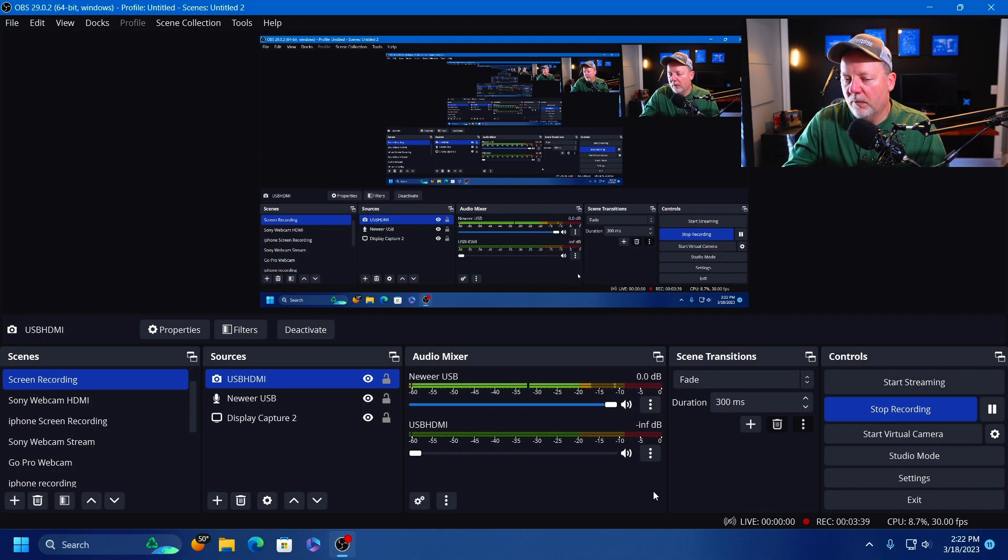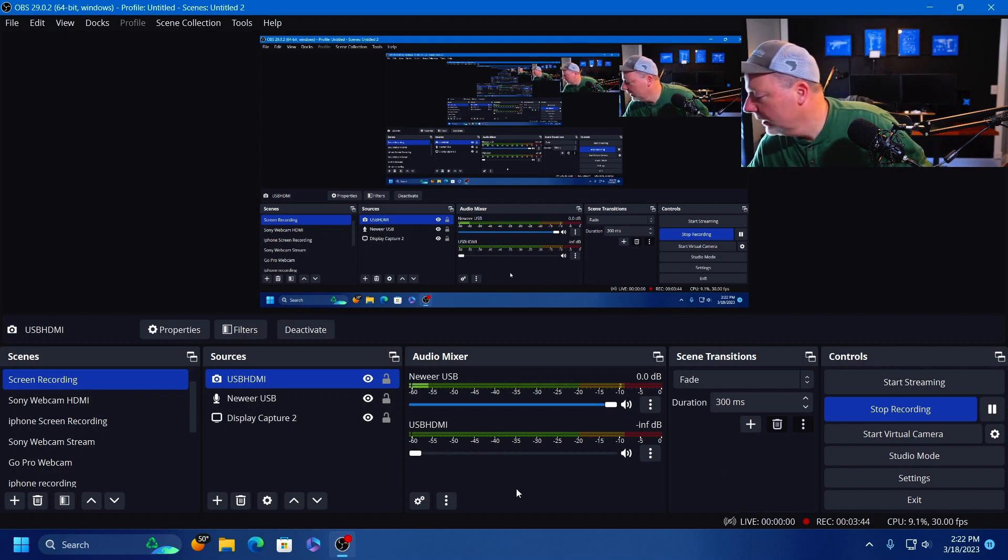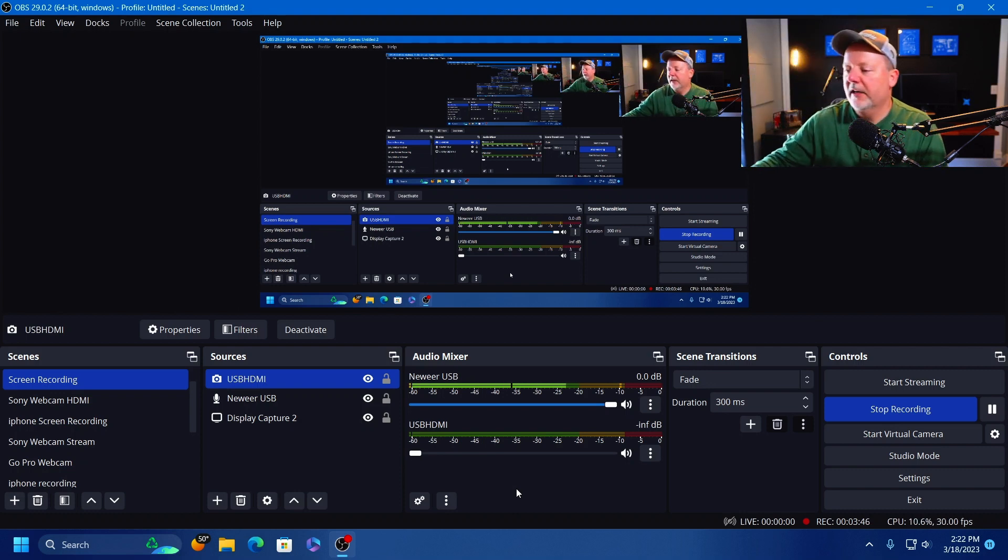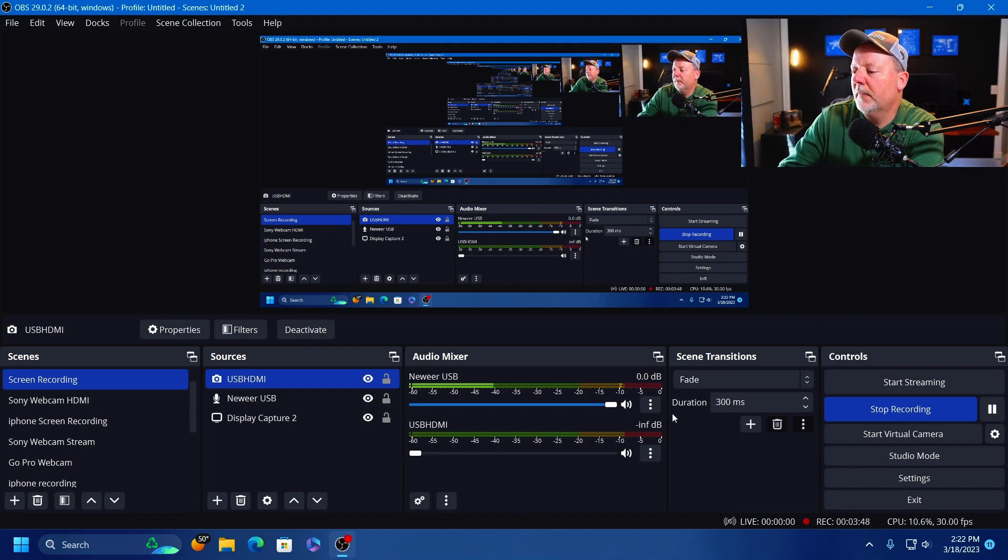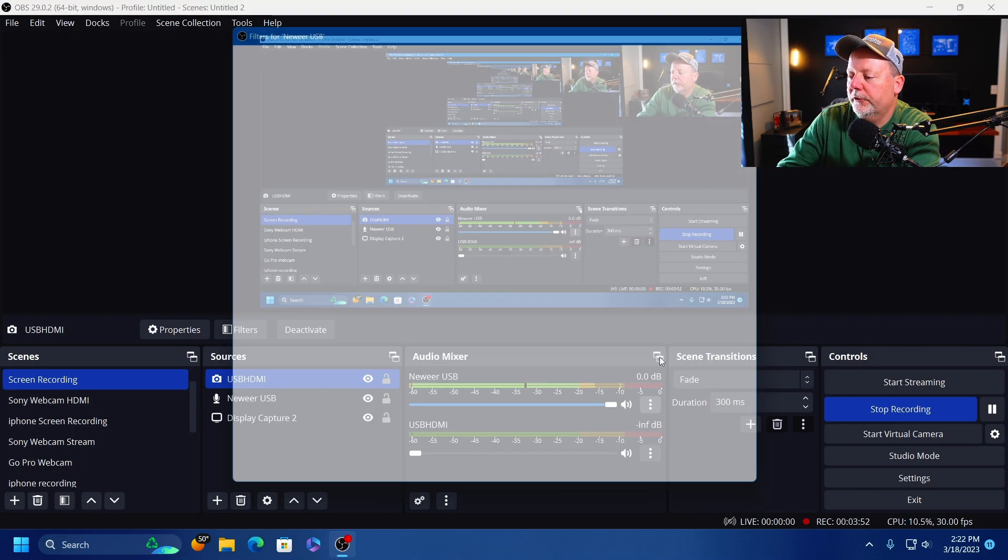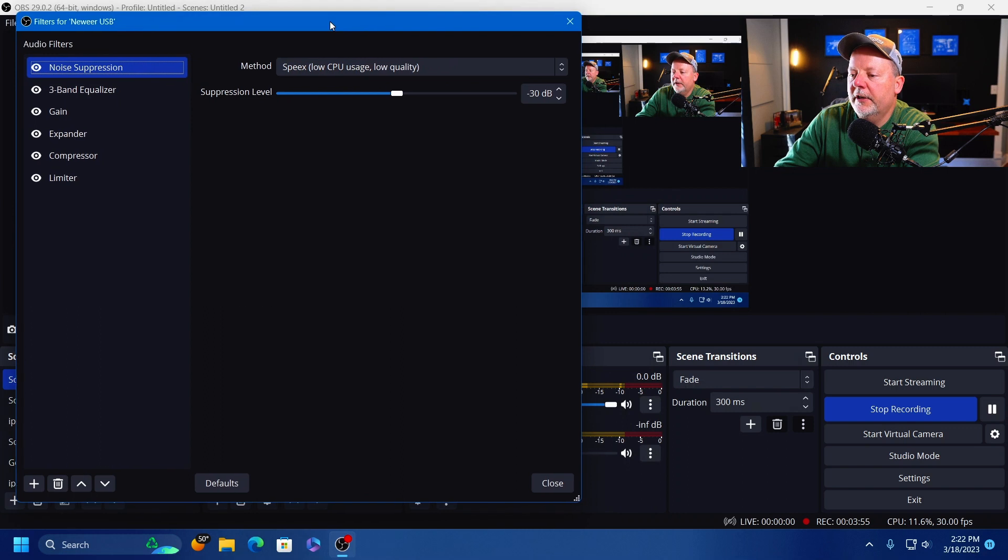All right, now what we have to add now is filters. Let me open up my iPad so I can explain these filters. We're going to go to the three dots again, go up to Filters.